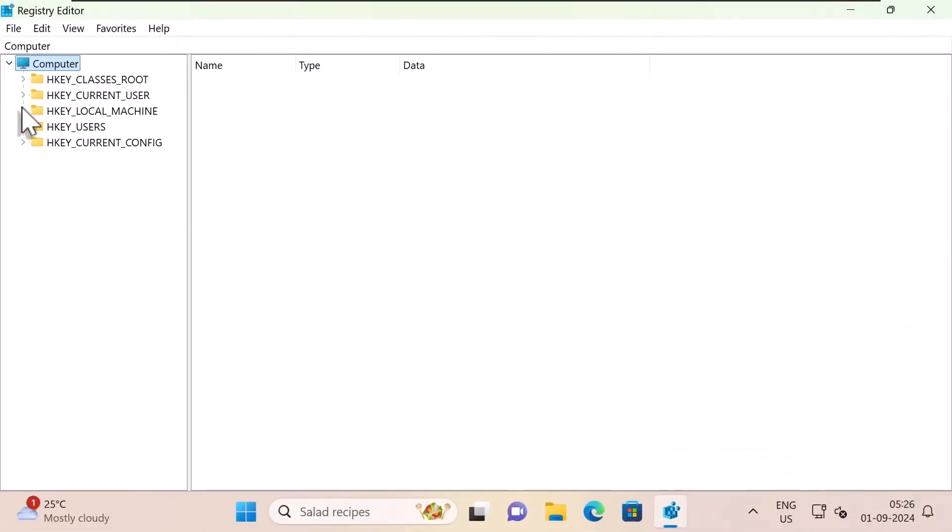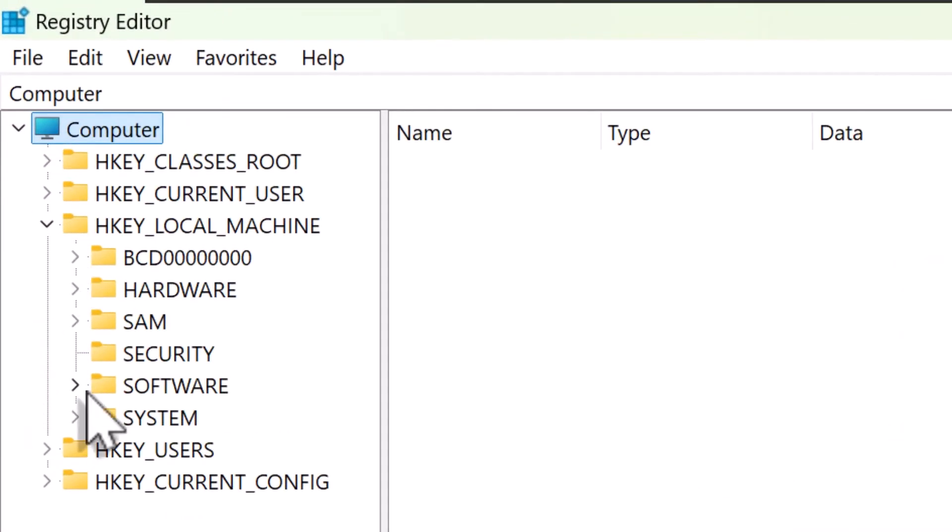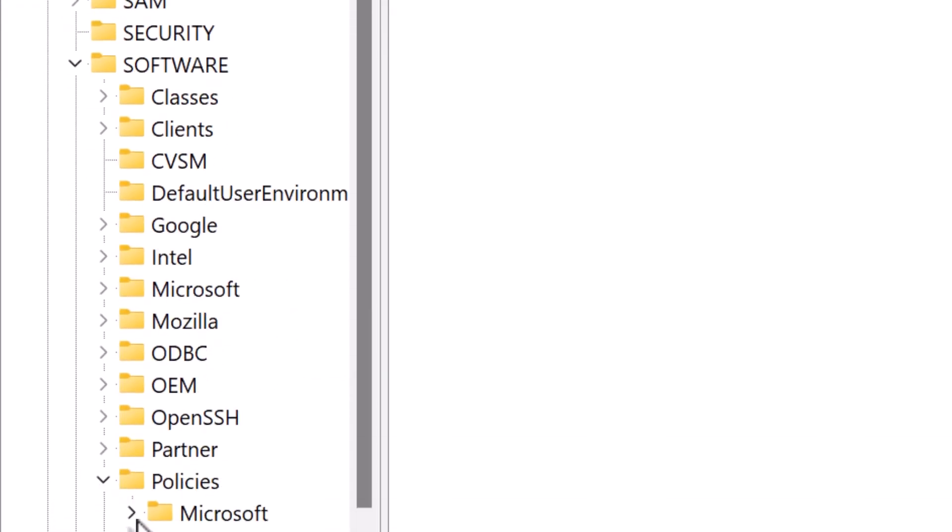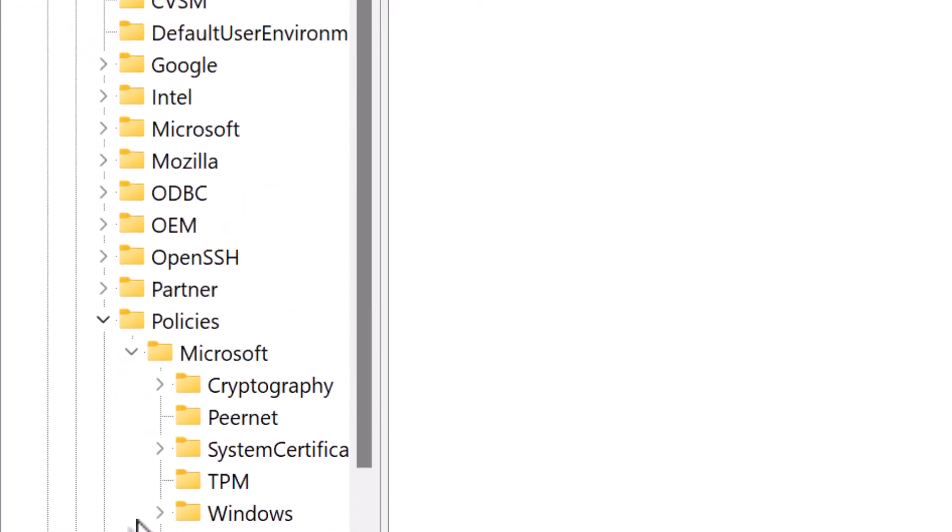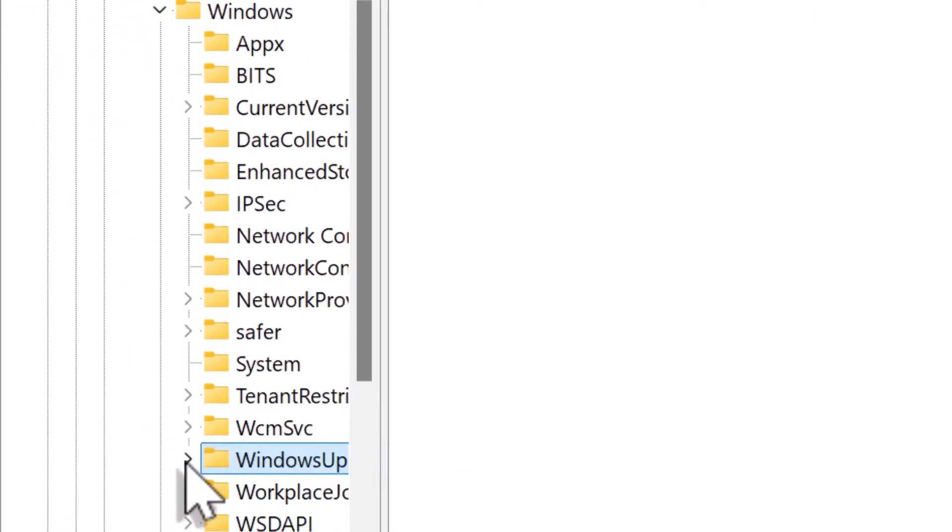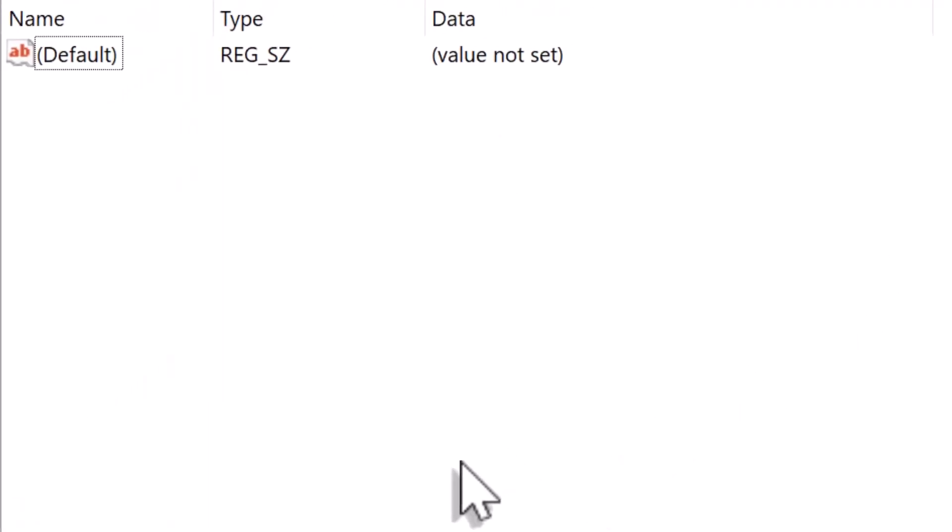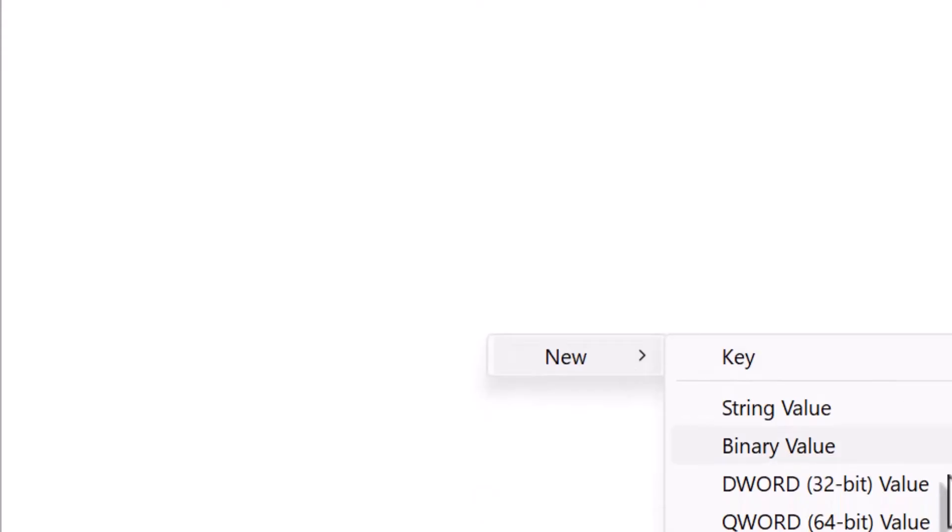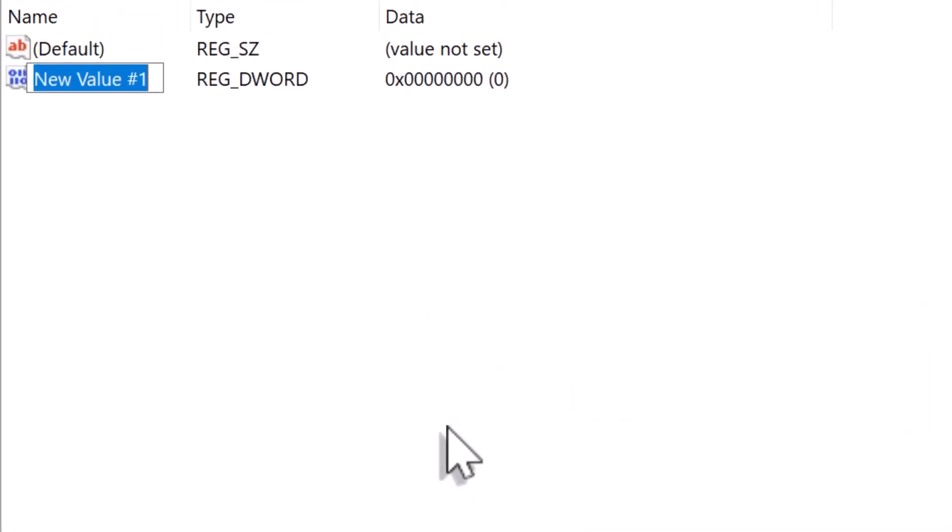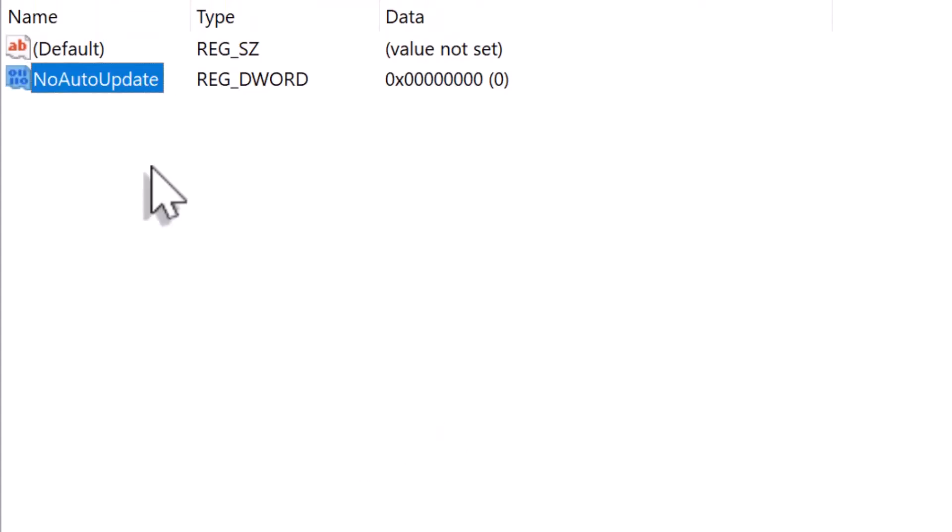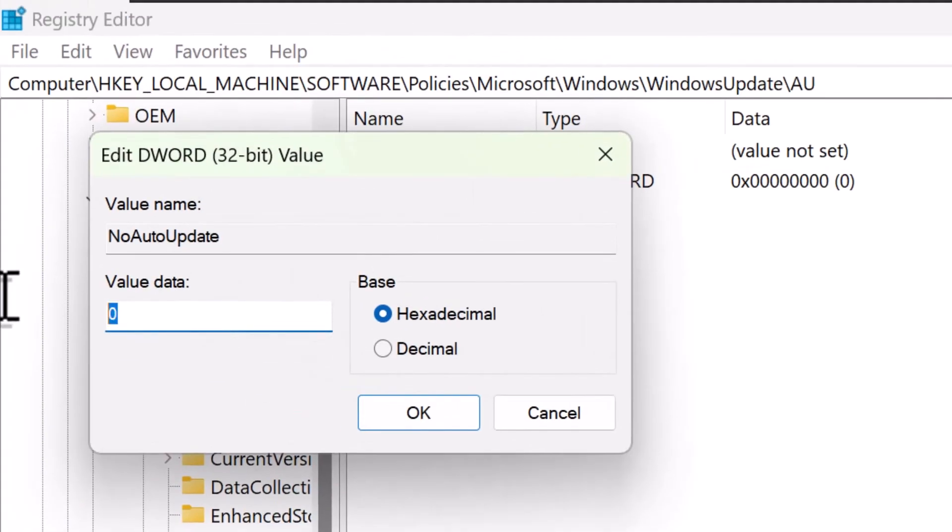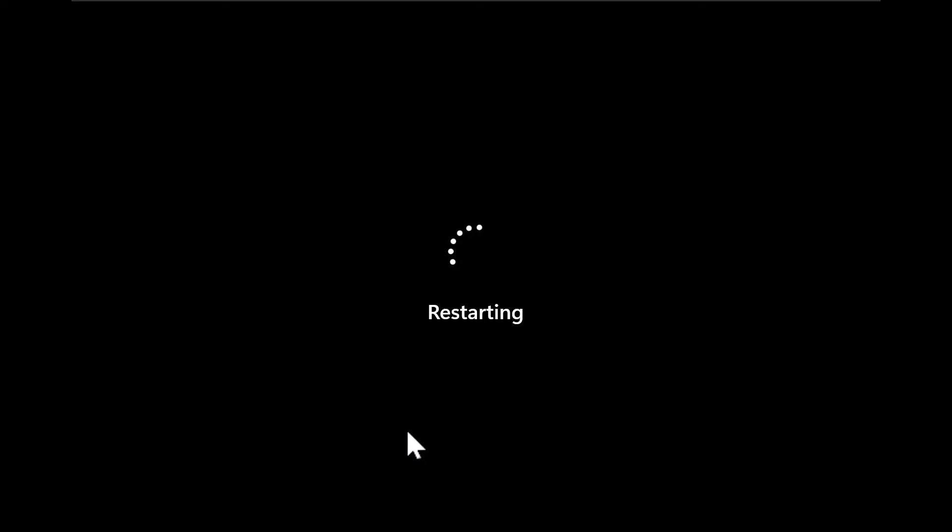Now navigate to the path HKEY_LOCAL_MACHINE, software, policies, Microsoft, Windows, Windows update and the folder AU. Now right-click on an empty space on the right side and select new. Select DWORD 32-bit value. For the value name type in NoAutoUpdate. Press enter. Double-click again. For the value data type 1 and click OK. And restart your PC to completely disable Windows update.